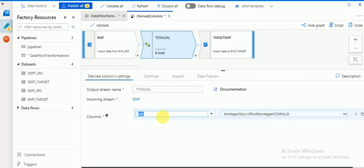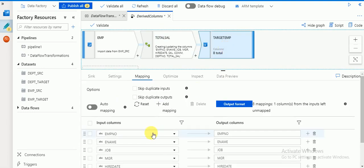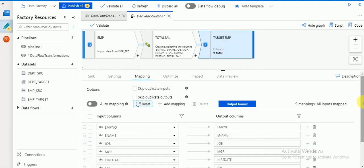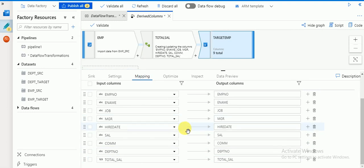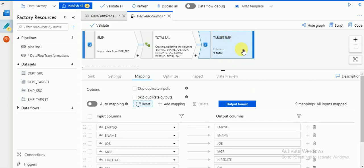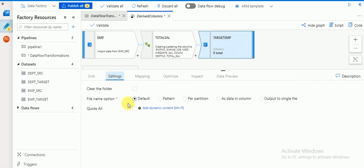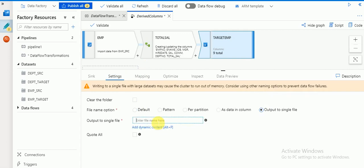I'm using a different column name here. You can see the total sal column — earlier it was available as 'sal', that's why it wasn't displaying correctly. I'm using a different column name because 'sal' already exists. Then go to settings and set the output to a single output file — I'm going to create a CSV file.